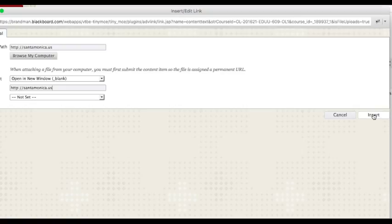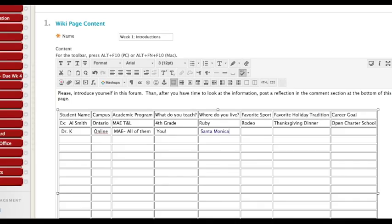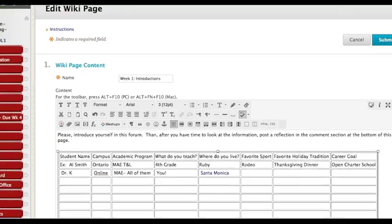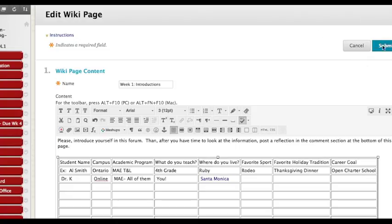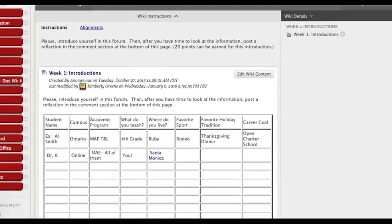Then you click insert which is over on the lower right and boom, you'll see it's blue but it's not hot until after you've clicked submit. So don't try to test it until you've clicked submit to save this change. Now you see it's blue and indeed it is a hot link.